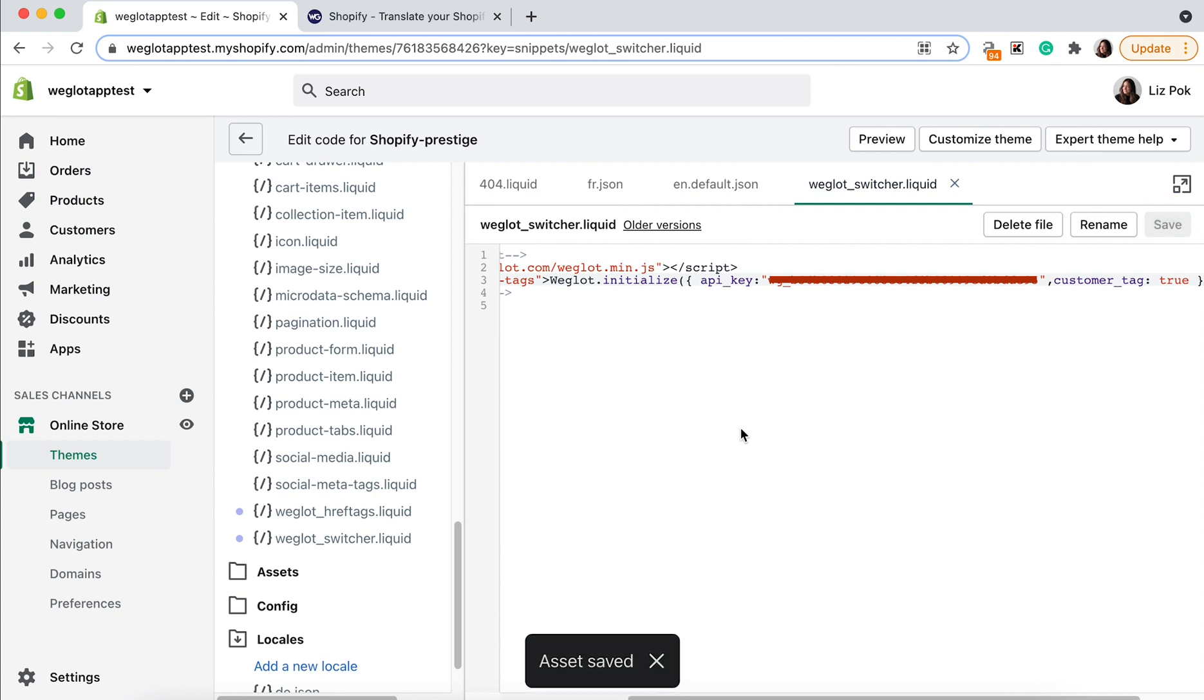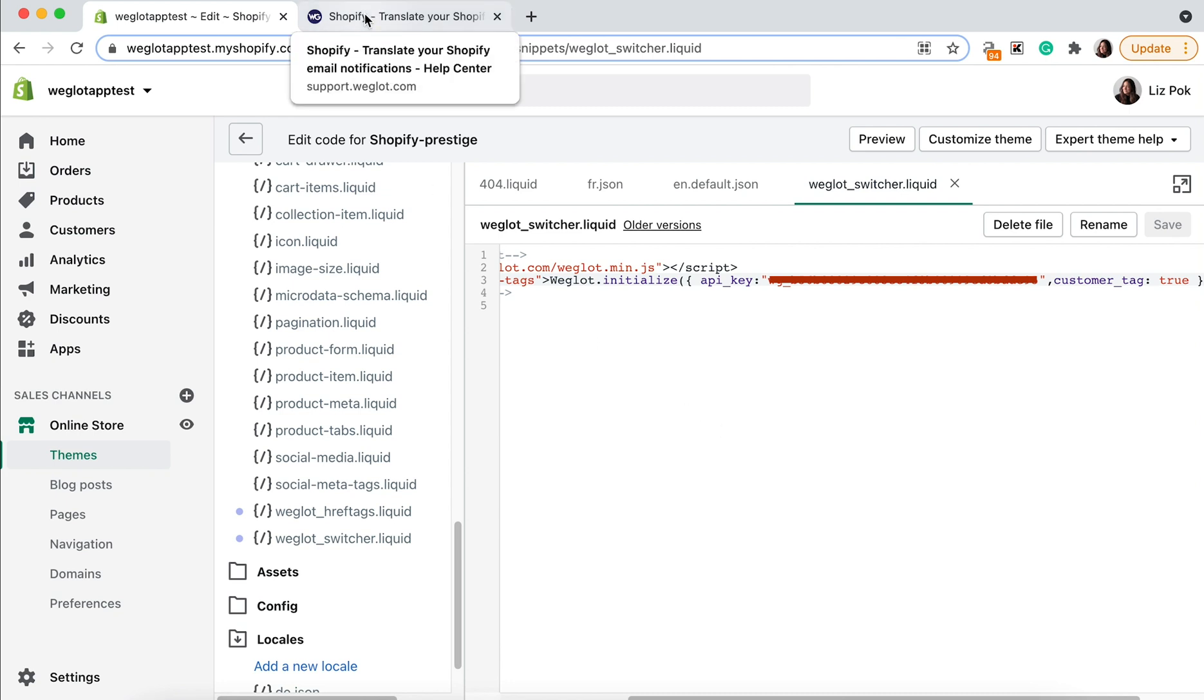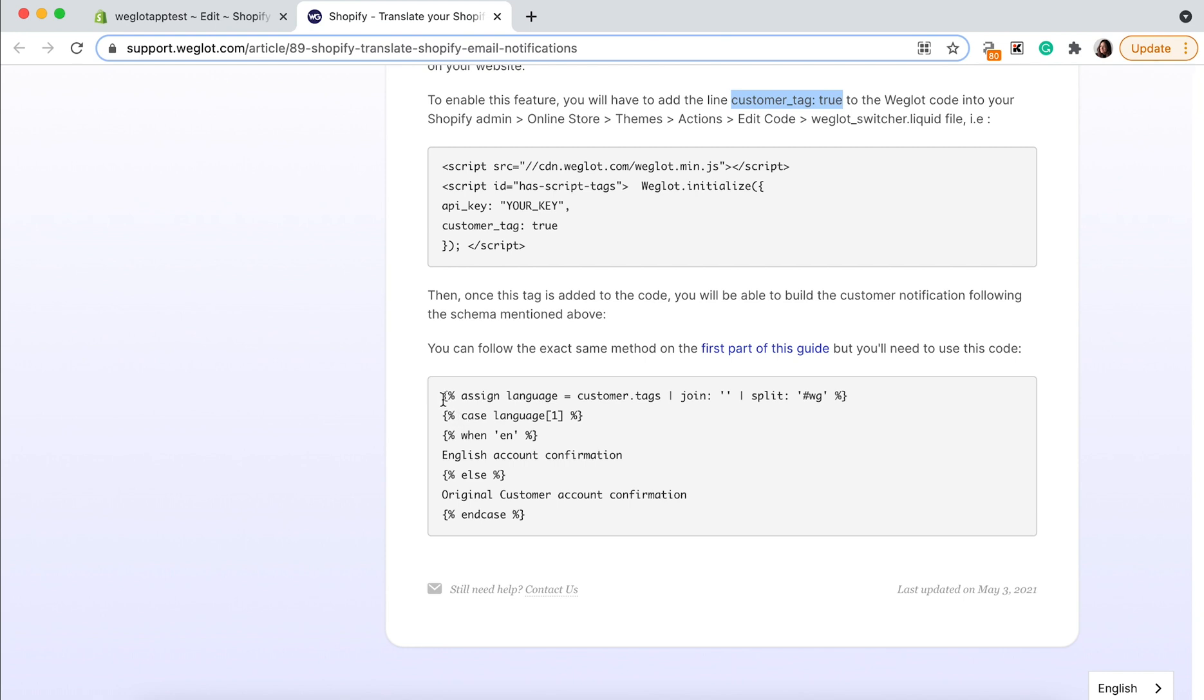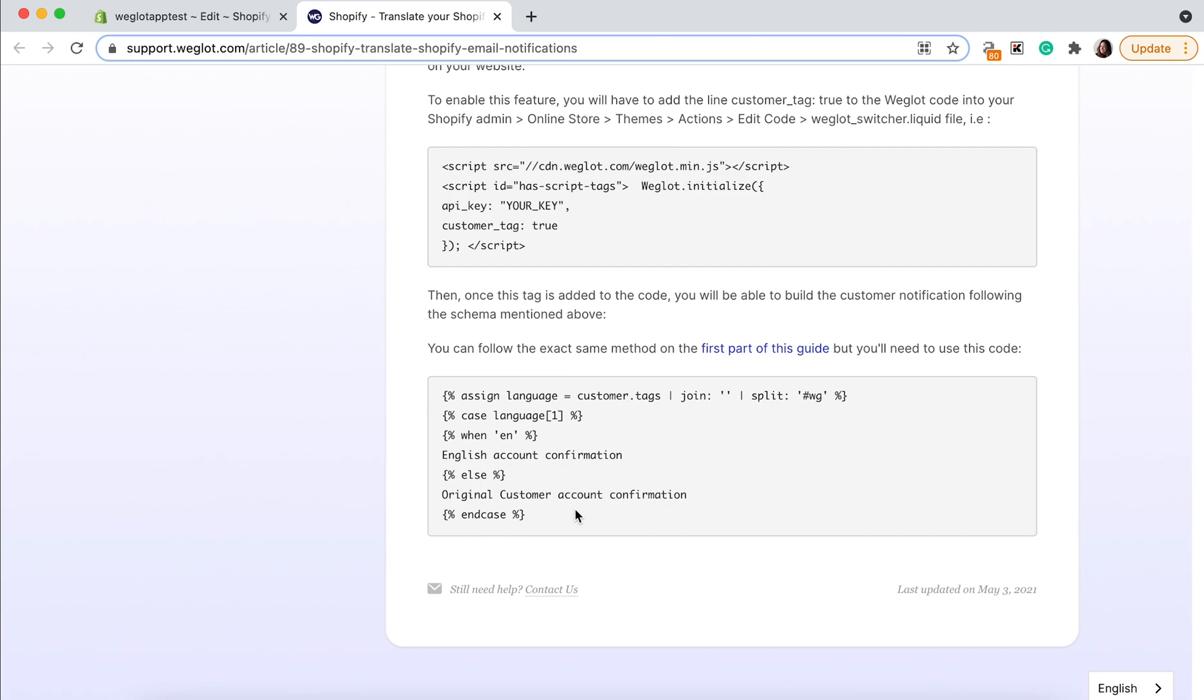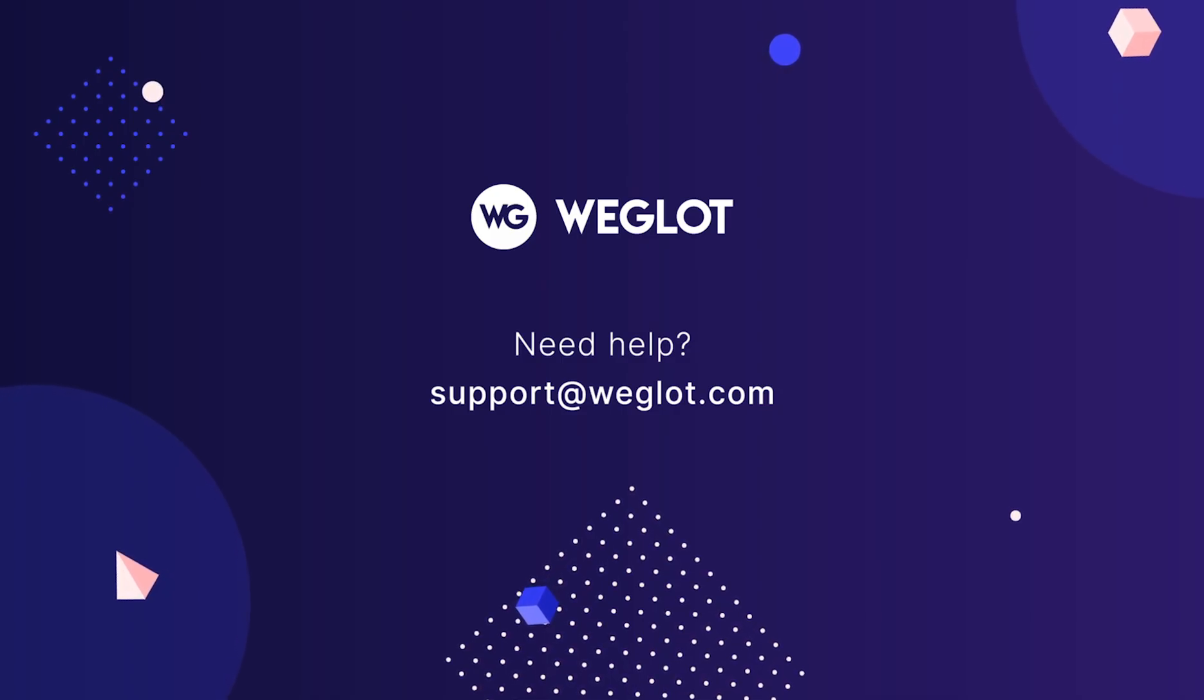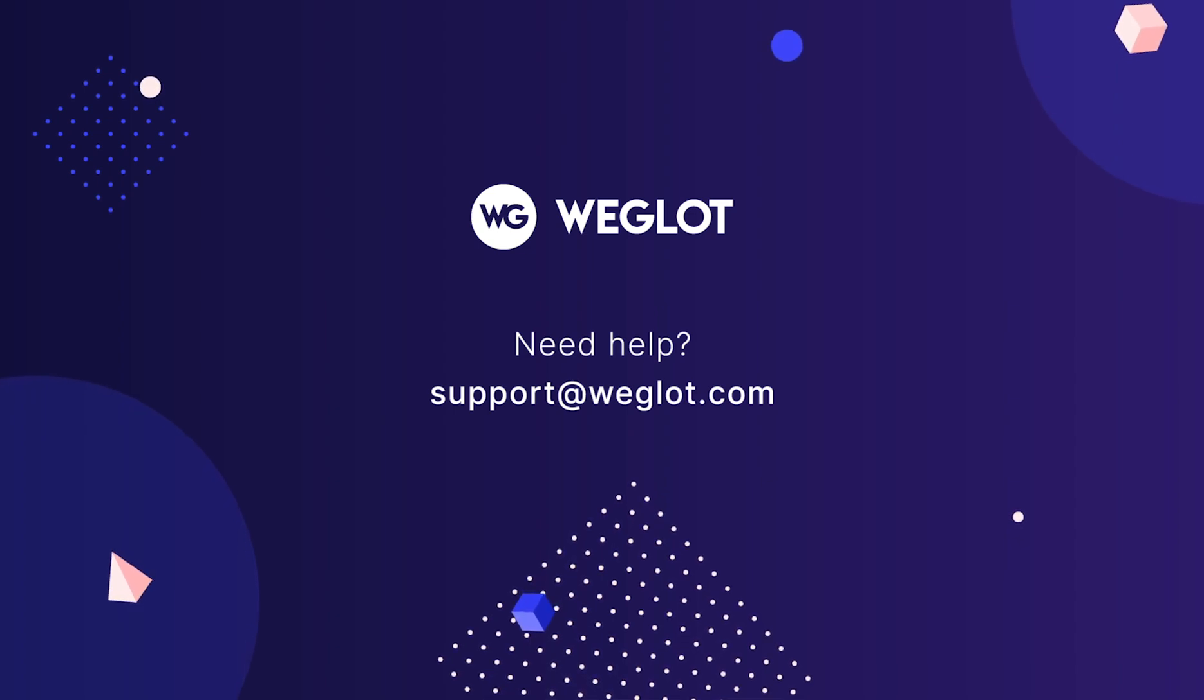Then once this tag is added to the code, you will be able to build a customer notification following the exact same process we did above. You can follow the same method. It's just one small change is that you need to copy this code rather than the code that we used before. And then again, make your adjustments. If you need any other help, please contact us at support at Weglot.com.